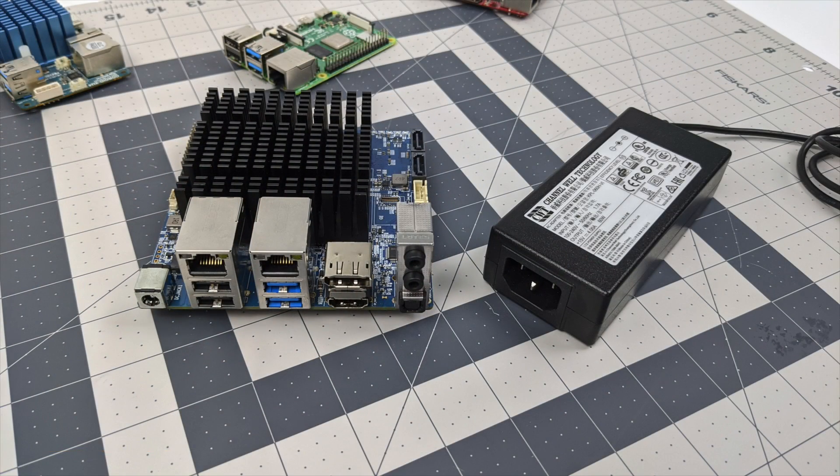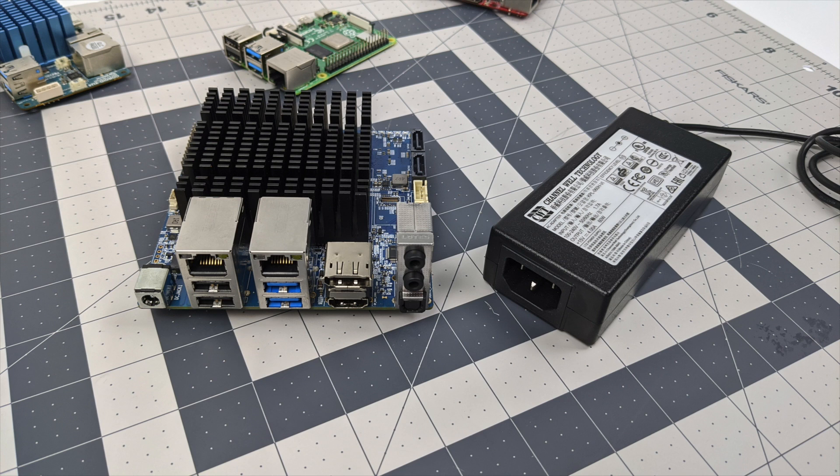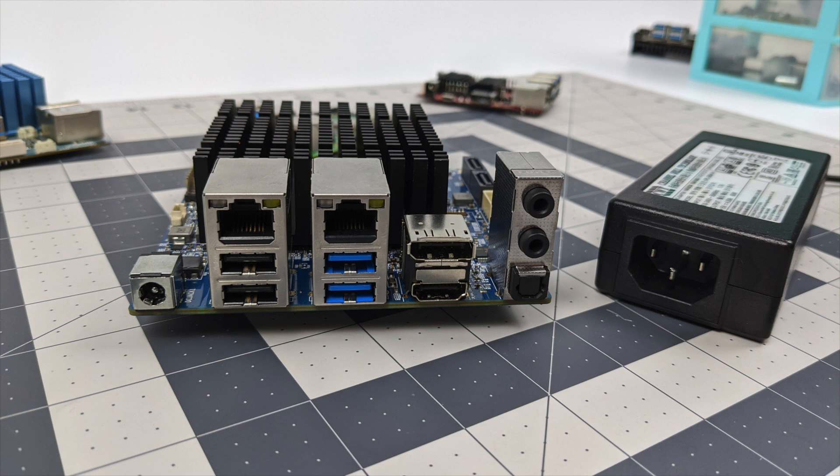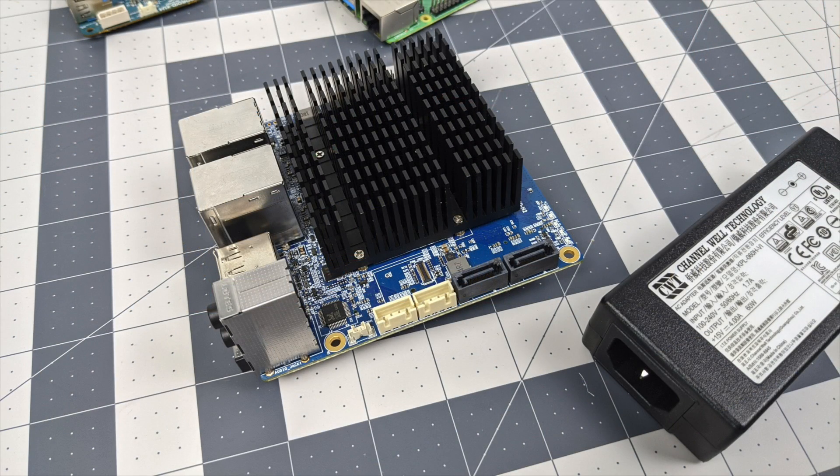So that's pretty much it for this video. I really appreciate you watching. If you're interested in checking out the Linux performance on this using Ubuntu with Gnome definitely check out my first video that I posted, I'll leave a link for that in the description. And of course I will have a full emulation video coming up.